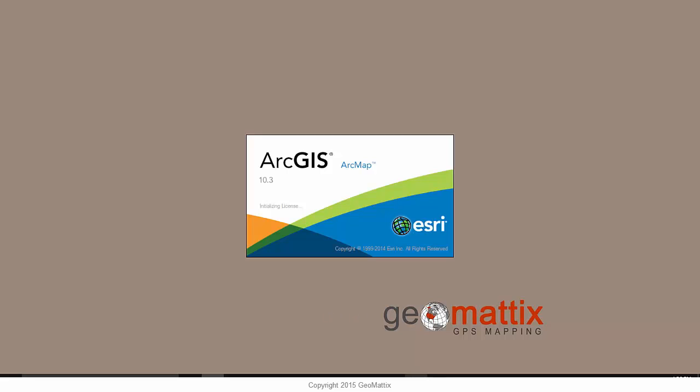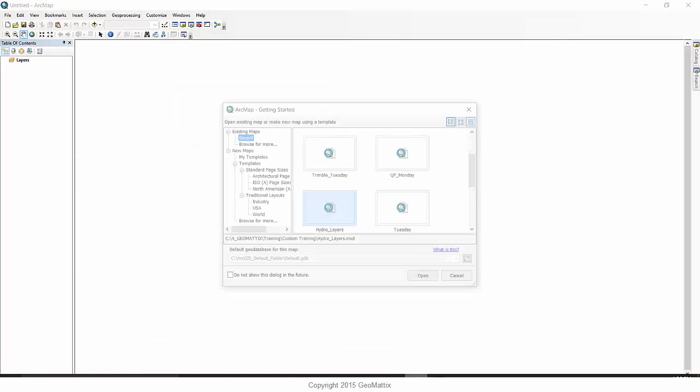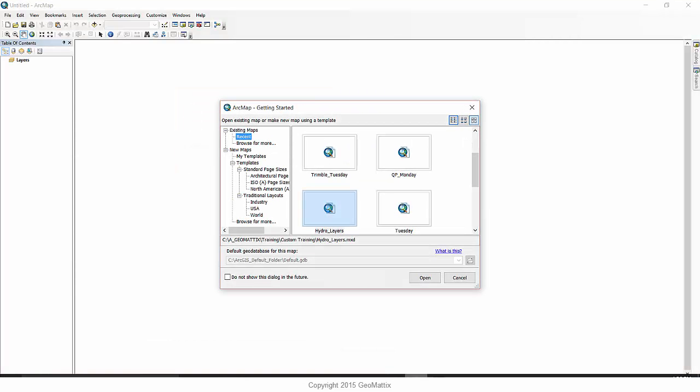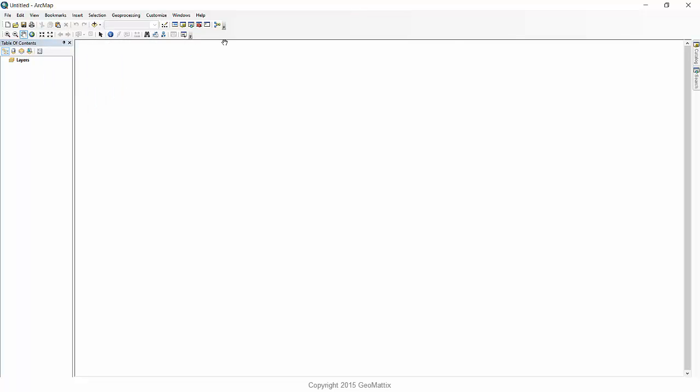All right. So let's open up ArcMap again. It looks for the normal.mxt. It'll see that there's none there and it'll generate the default normal.mxt that you see the very first time you open ArcMap after installing a new version. And when I look at my toolbar configuration, you see I've got the out of the box default look of ArcMap.